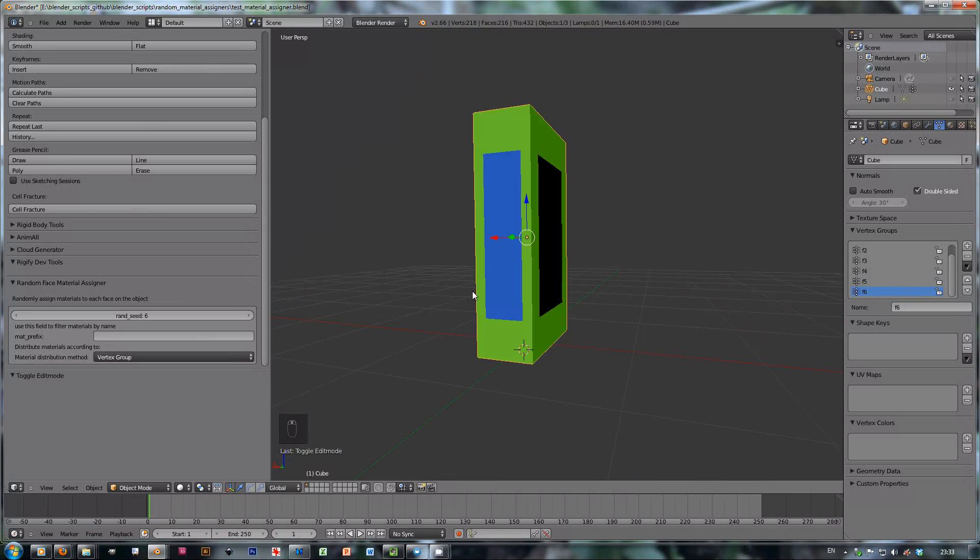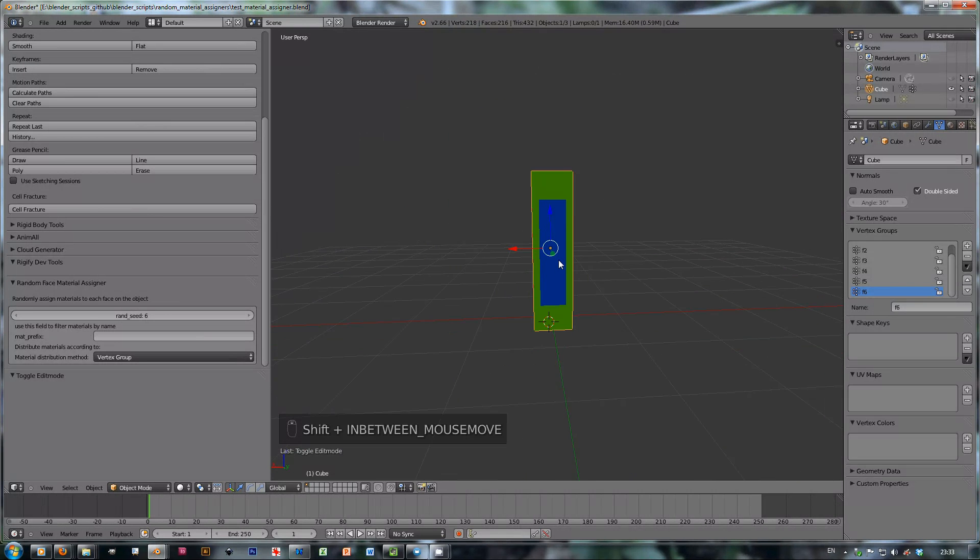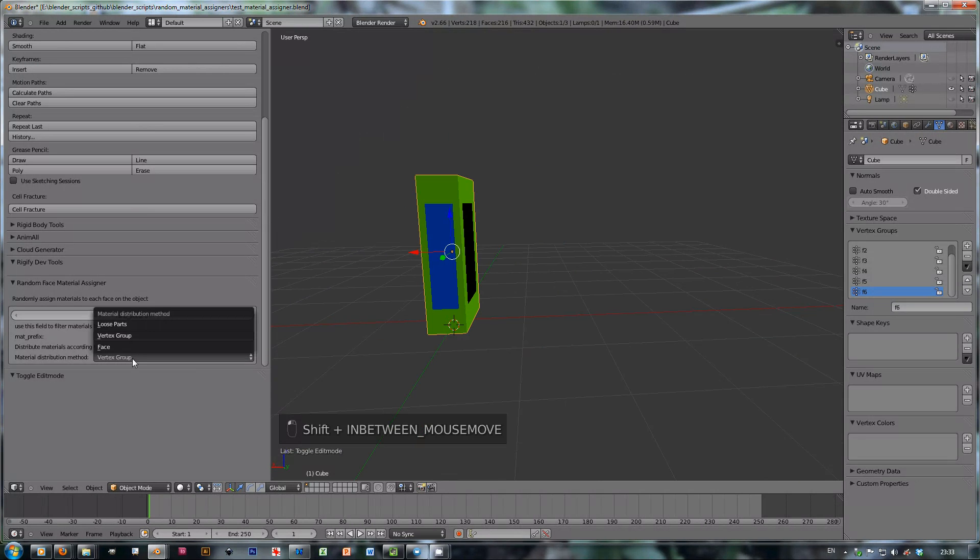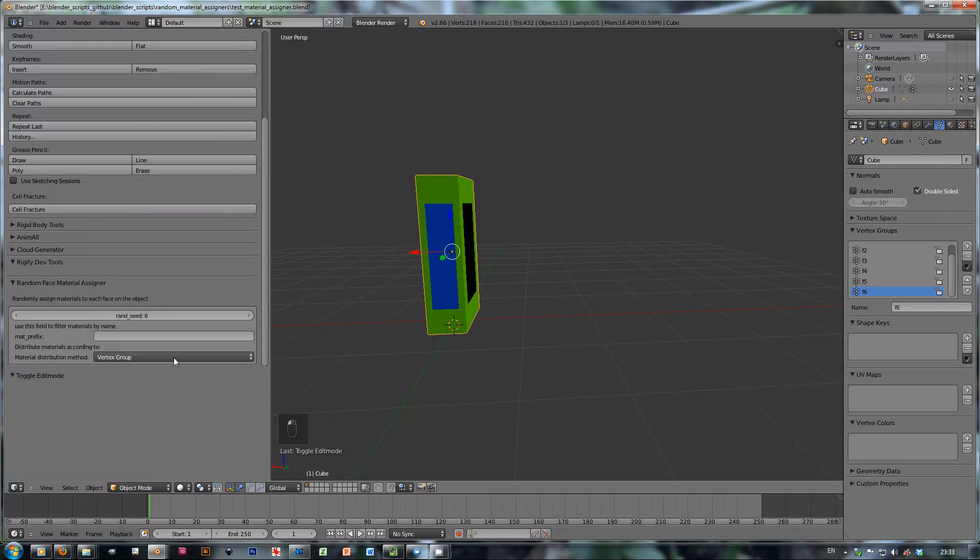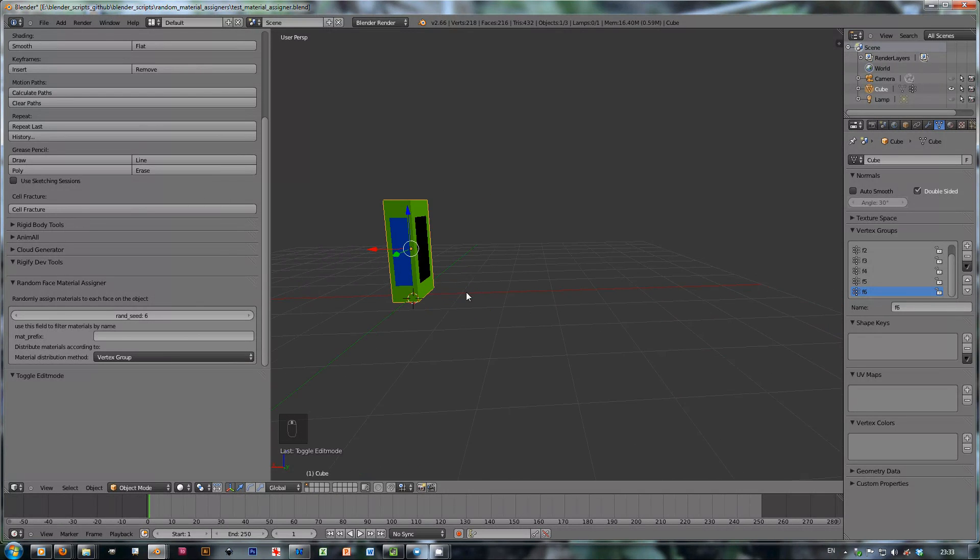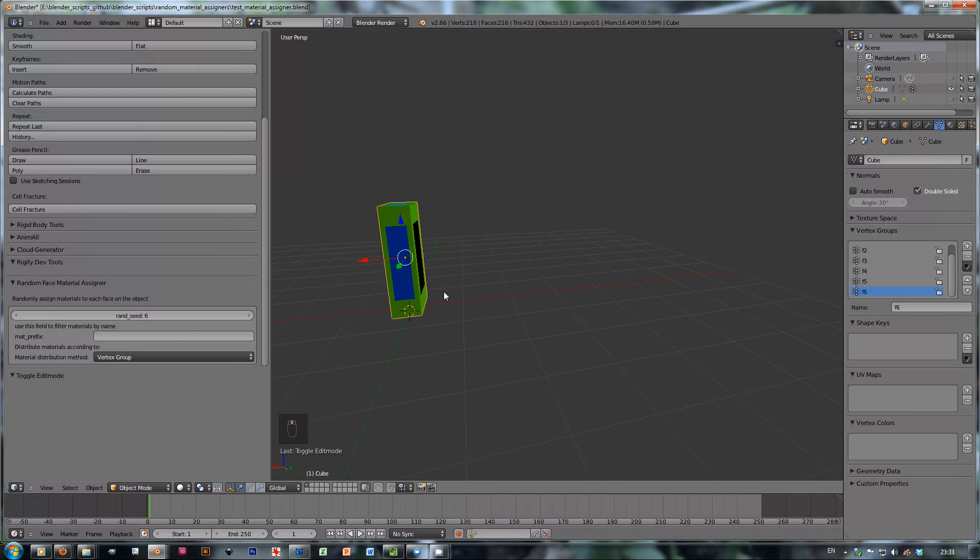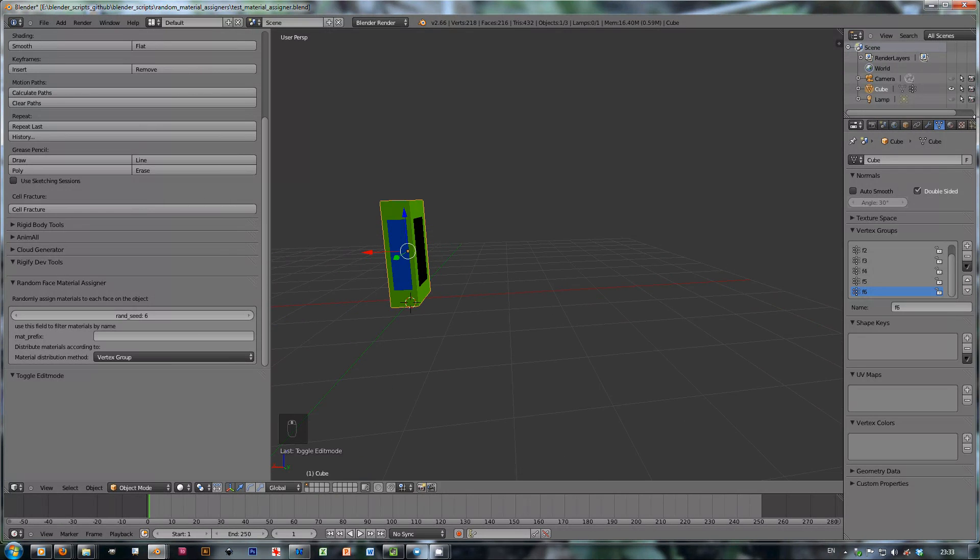But the latest trick that I added is actually assigning according to loose parts. So how does this work? Actually I'm going to have to have some loose parts here to demonstrate this.